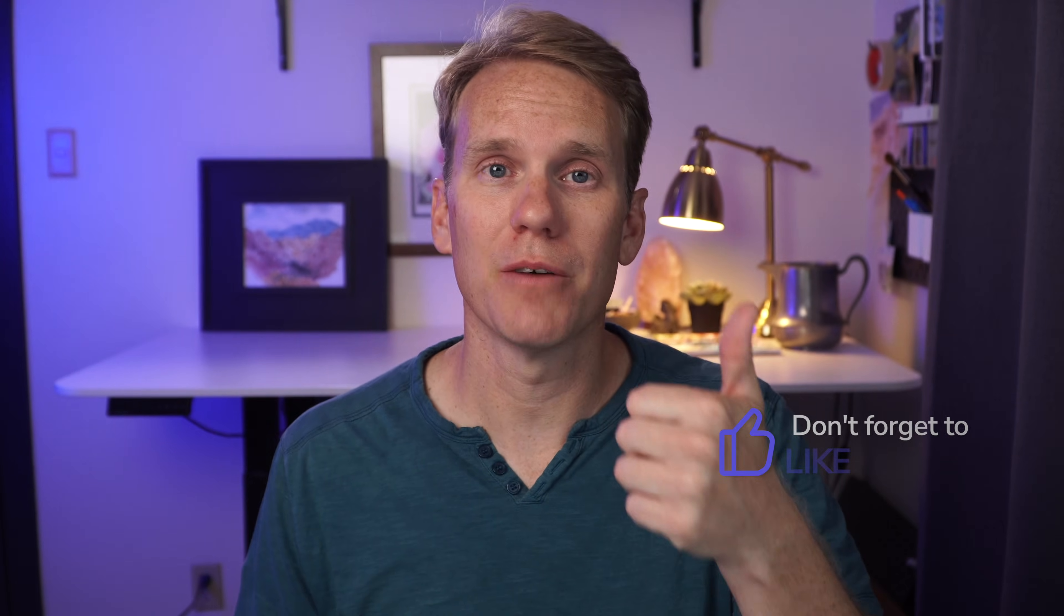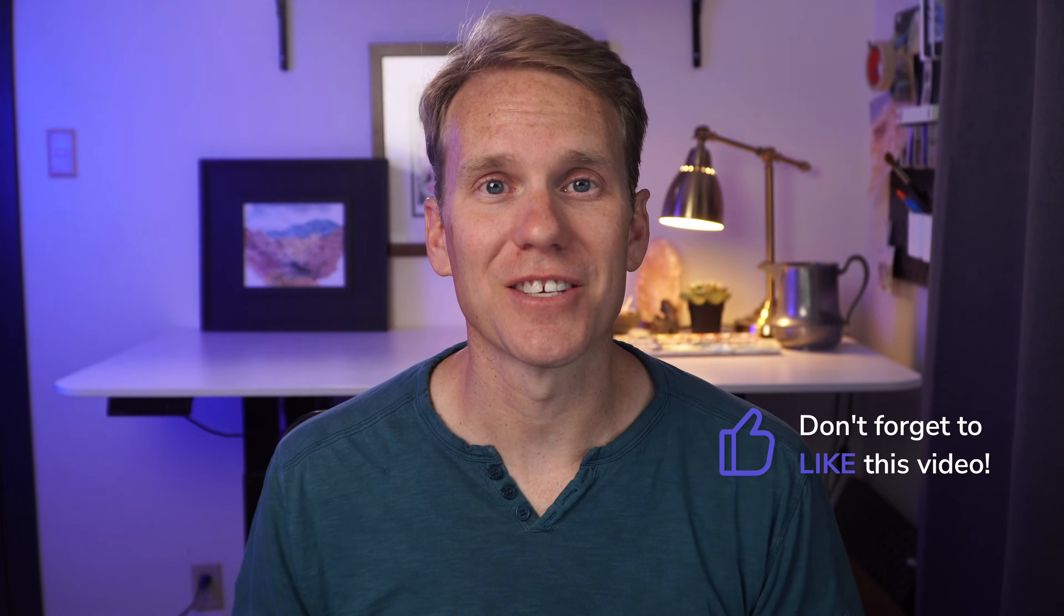Now, before you record your voiceover, I got to know, am I doing a good job? Am I being helpful? If so, will you give this video a thumbs up? Thanks.